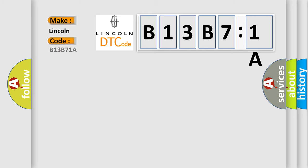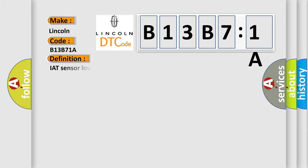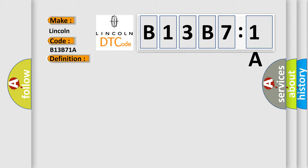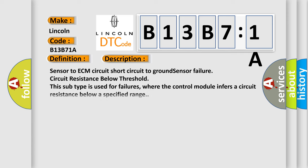Lincoln car manufacturers. The basic definition is IAT sensor low-voltage high-air temperature. And now this is a short description of this DTC code: Sensor to ECM circuit short-circuit to ground sensor failure, circuit resistance below threshold. This subtype is used for failures where the control module infers a circuit resistance below a specified range.